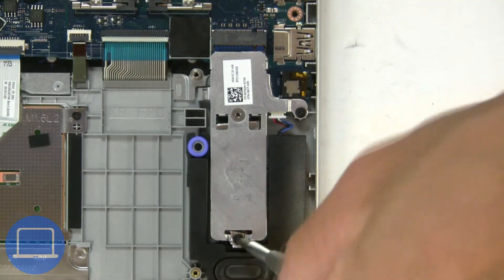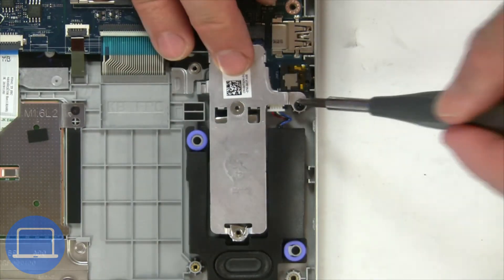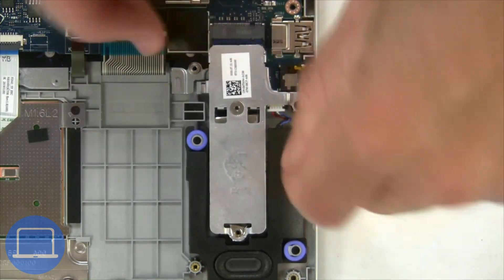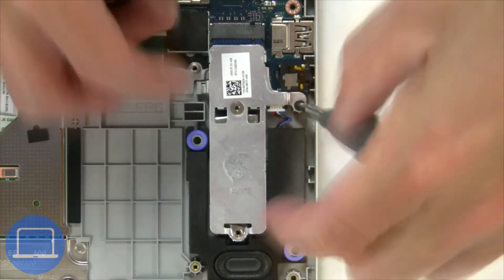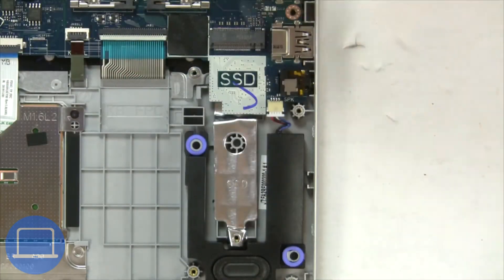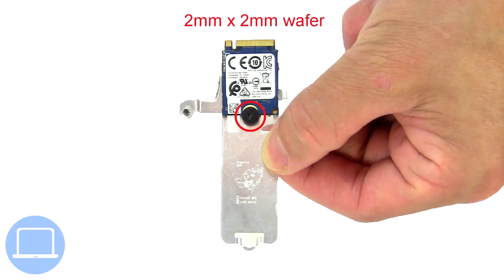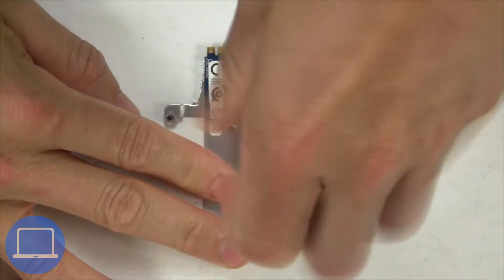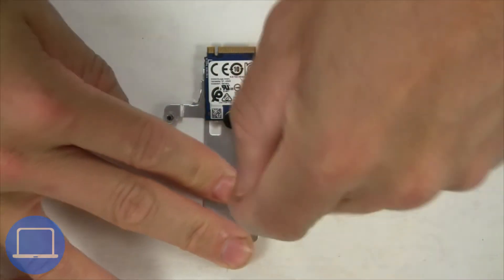Now unscrew Solid State Bracket, then remove Solid State Drive.